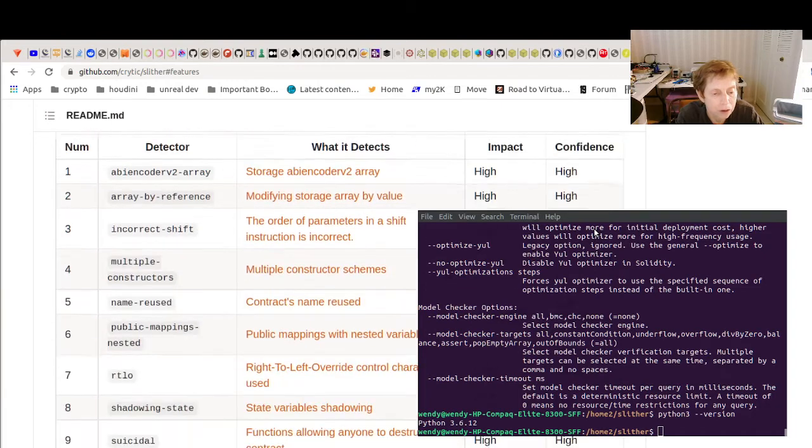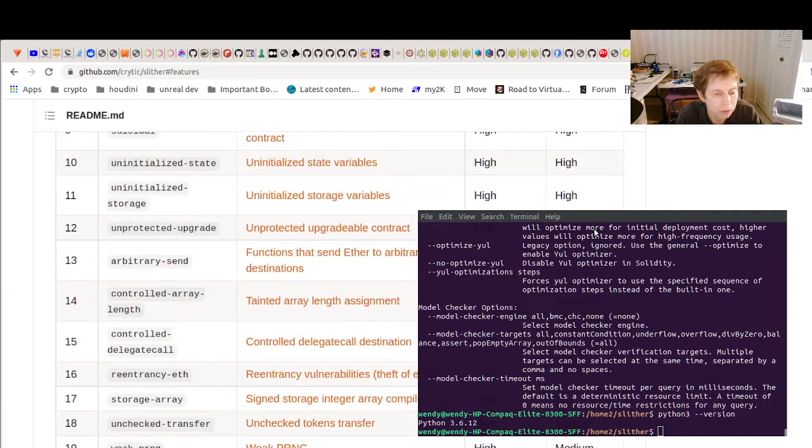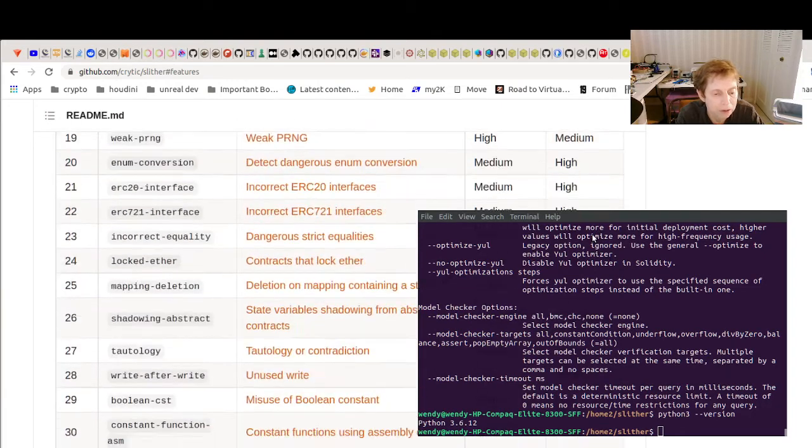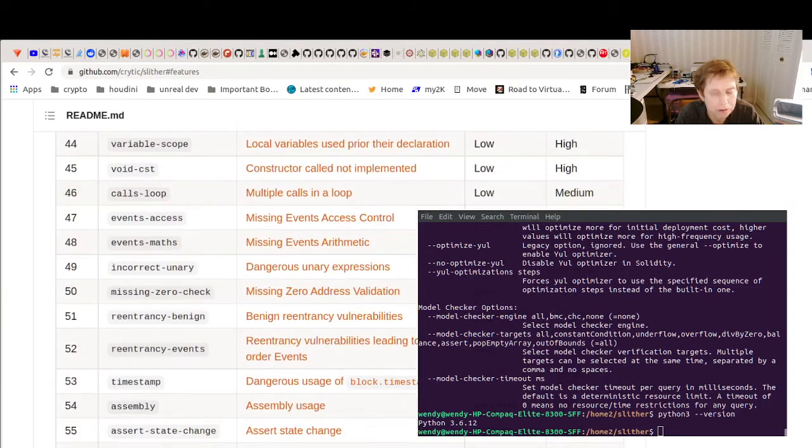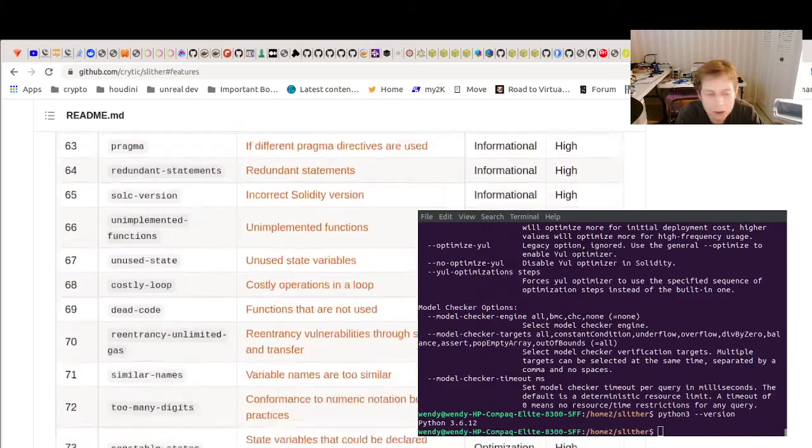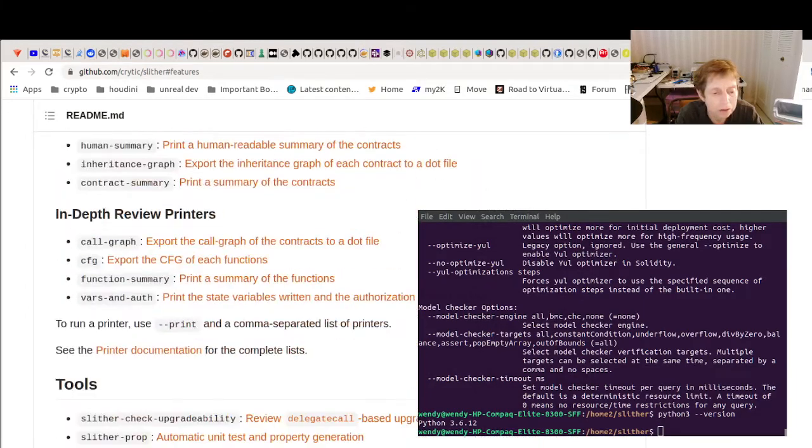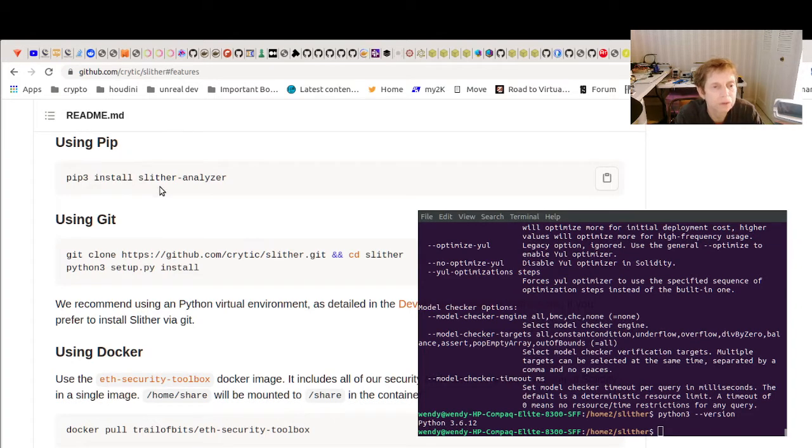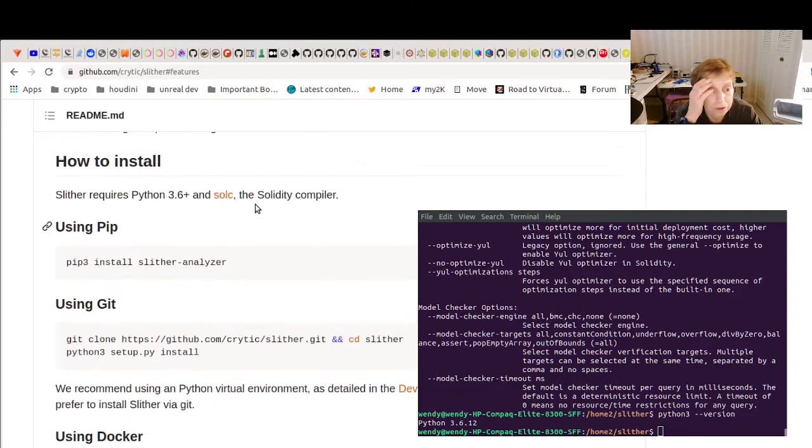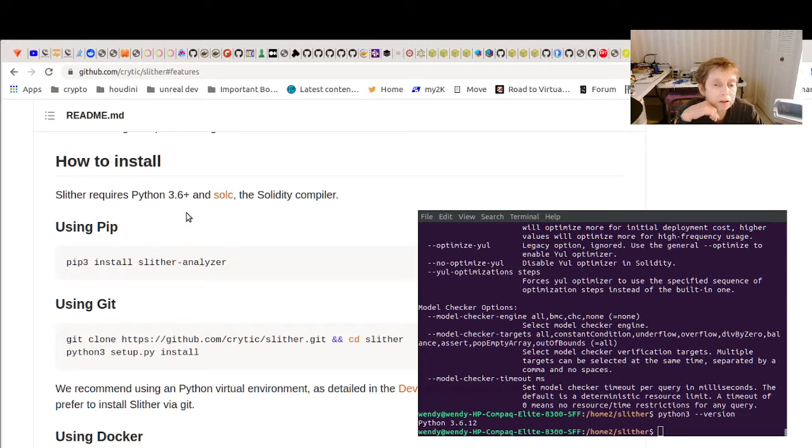So there are multiple ways to install this. You can use PIP3. Well, first of all, you're required to have Python 3.6 and above and the Solidity compiler.